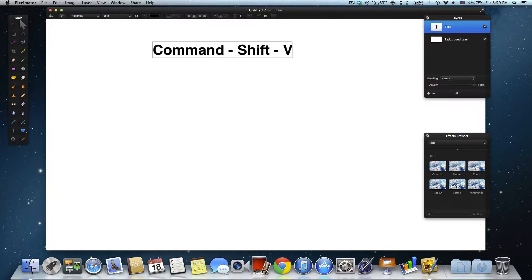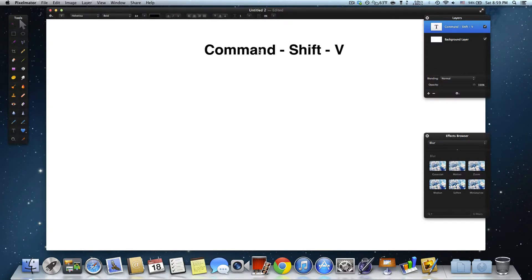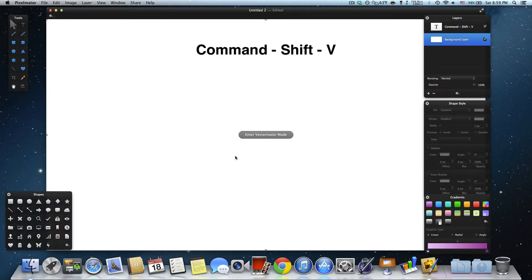Here, let's check it out. So you press Command-Shift-V, and there's the message saying you entered Vectimator mode.